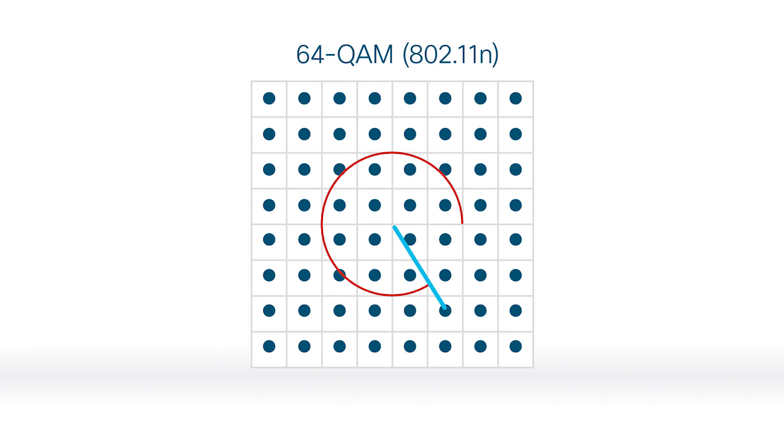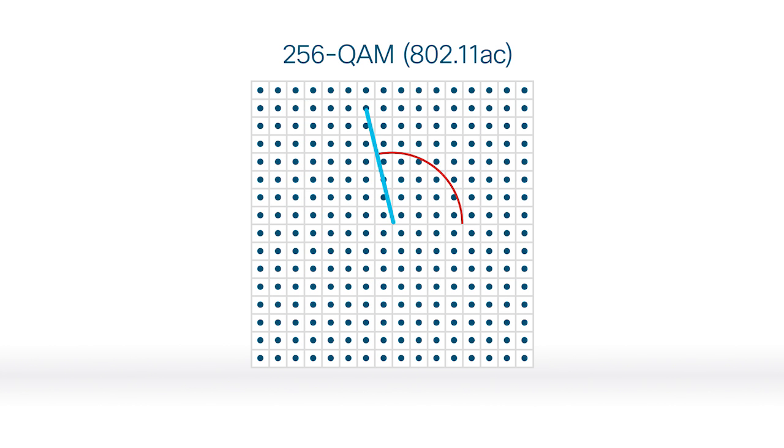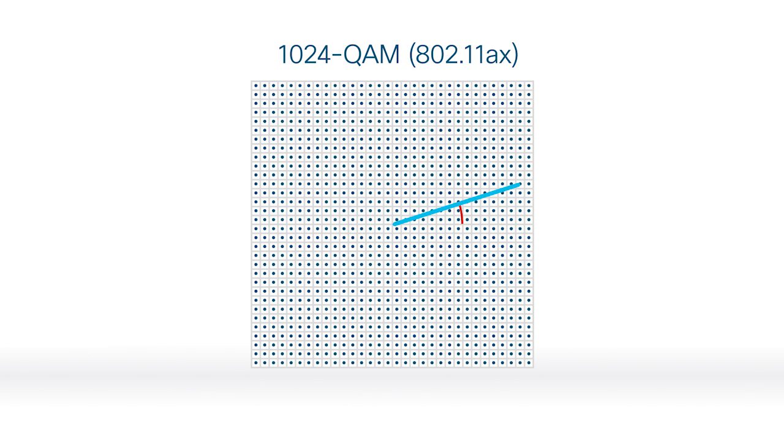Like 64 QAM, first introduced with 11N, which grew to 256 with 11AC, and now 11AX can modulate as high as 1024. Now that's a lot of data.